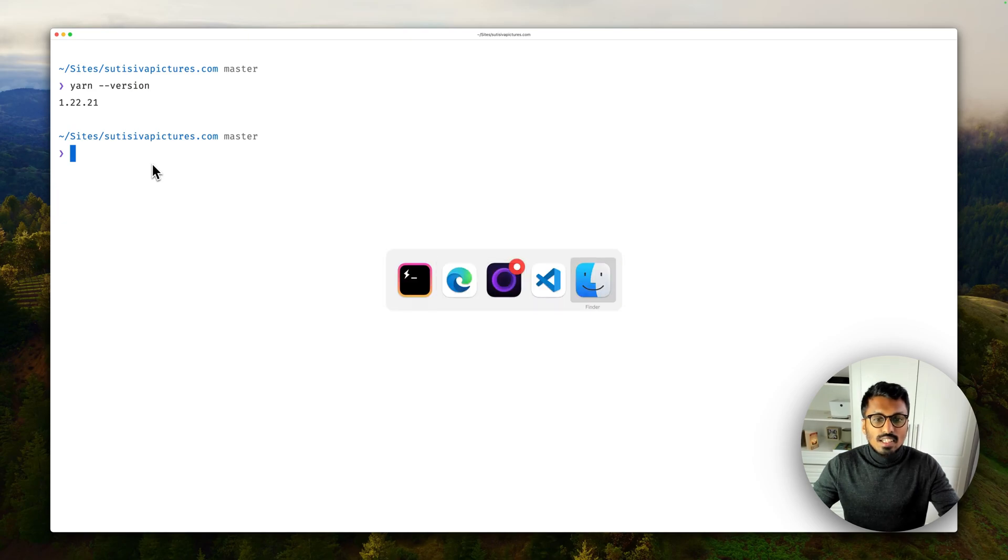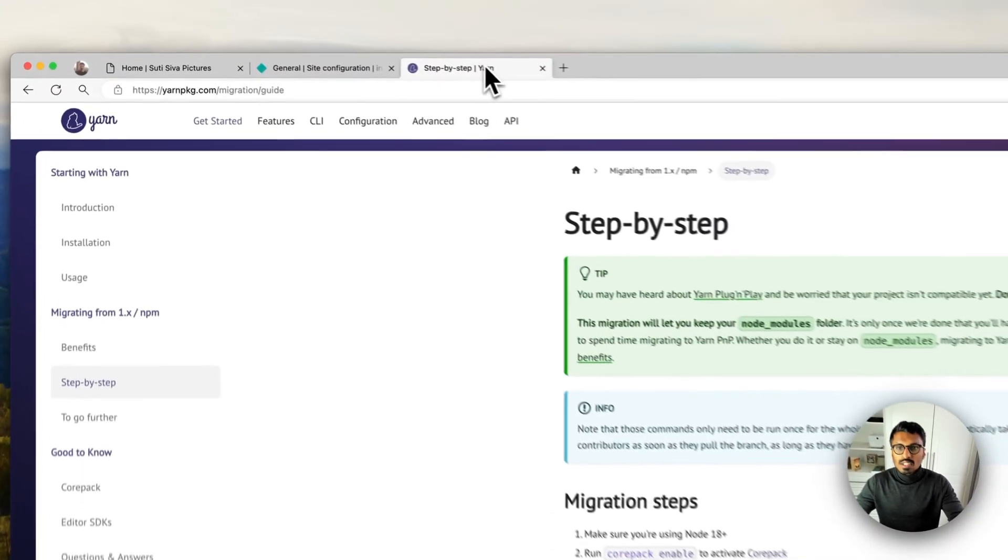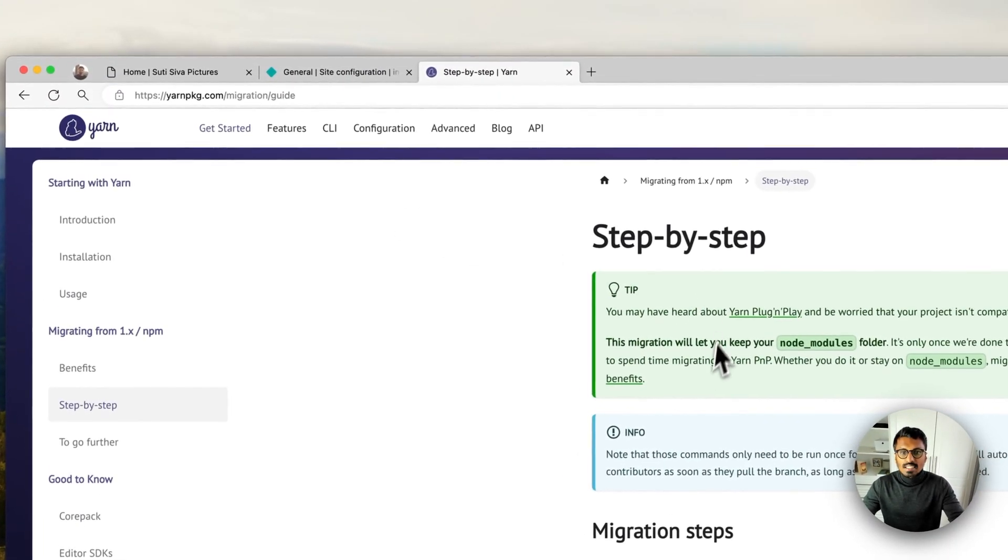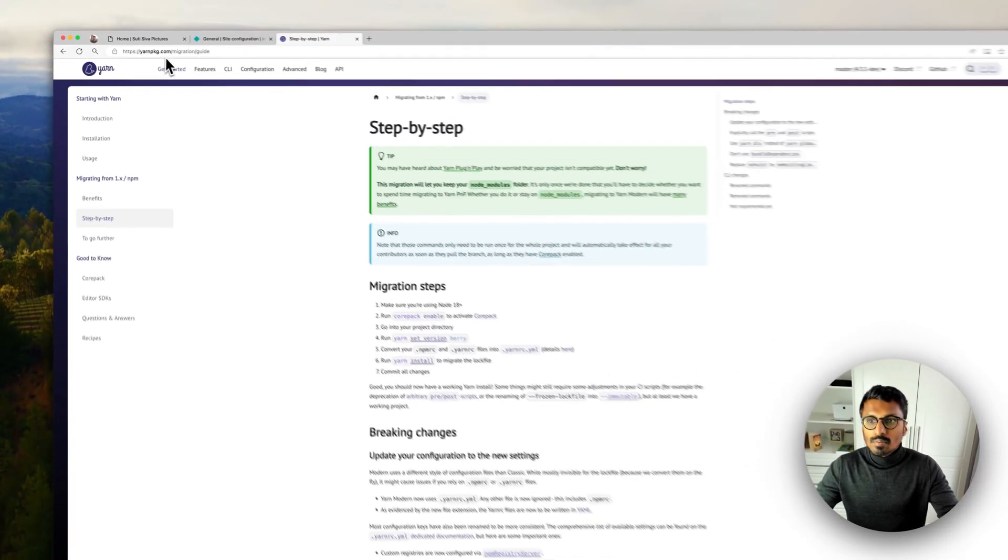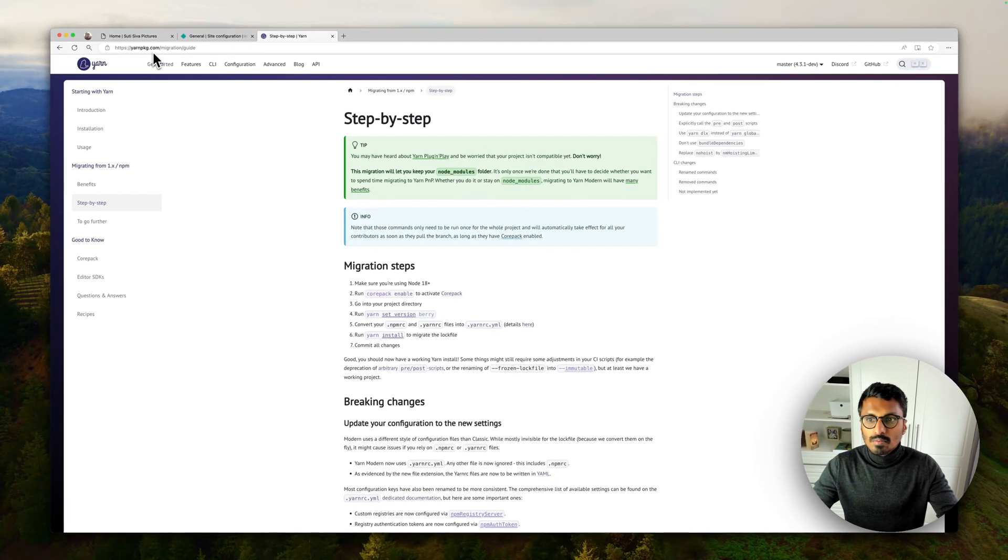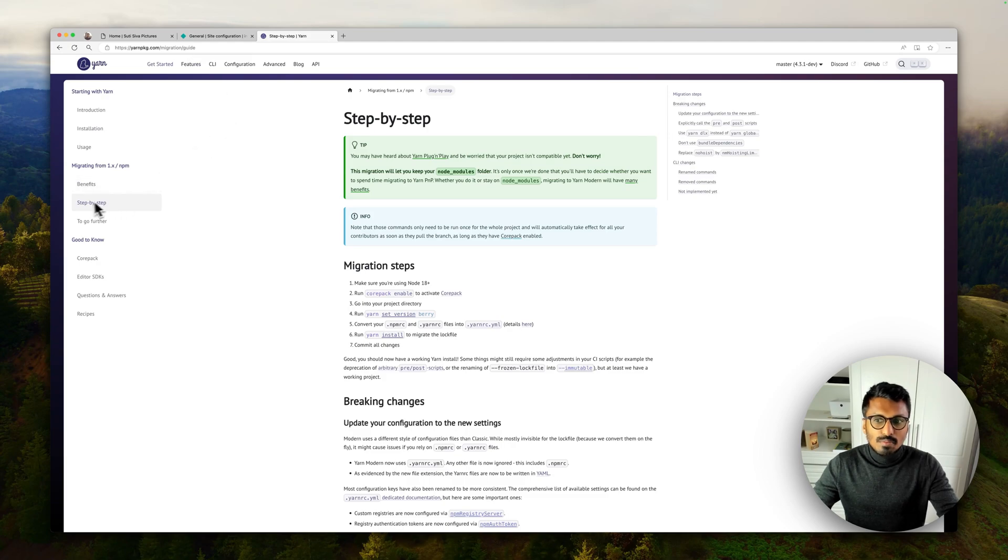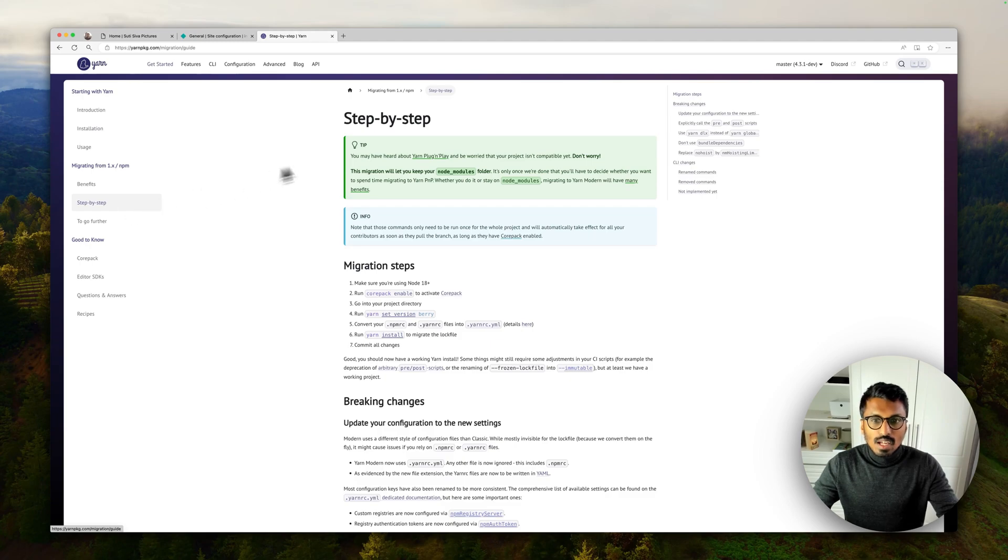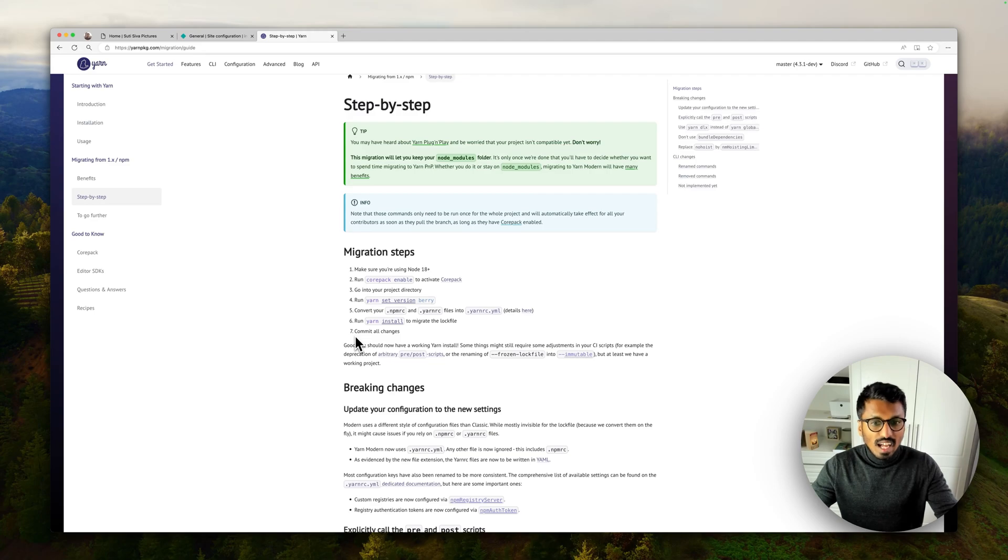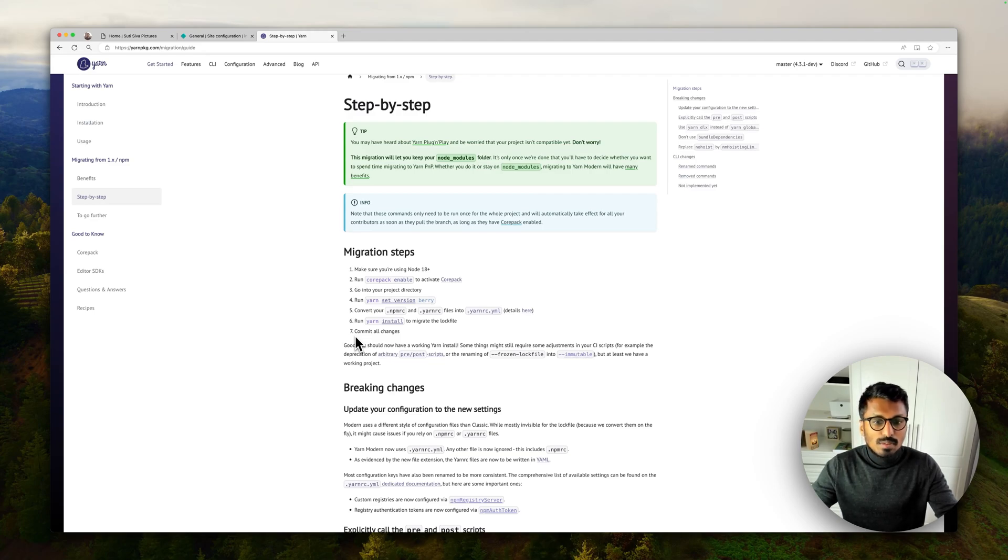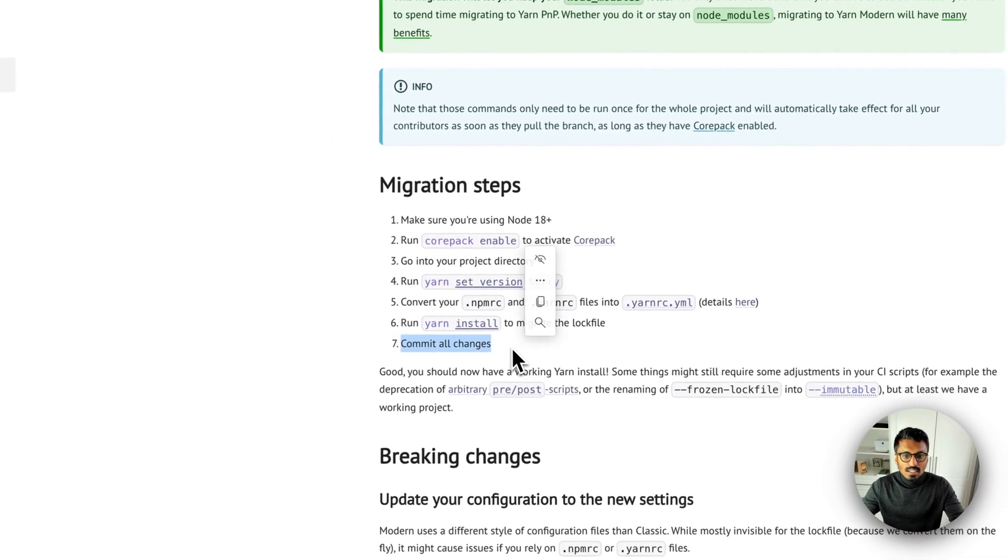So what do we have to do? I think the easiest thing to do, and that's what I've been doing all the time here, is if you go to yarnpkg.com there they have a good migration guide. And in my experience you basically only need this step-by-step guide and you have these six steps, and that's all you need.